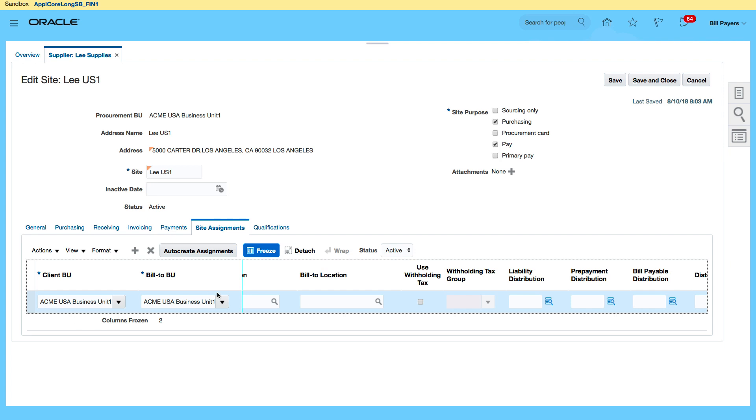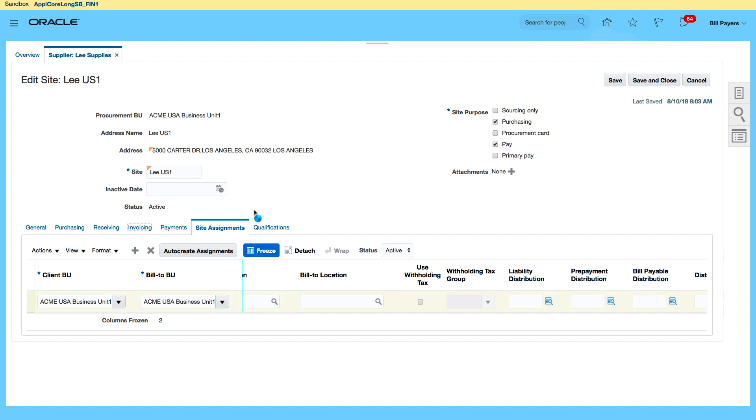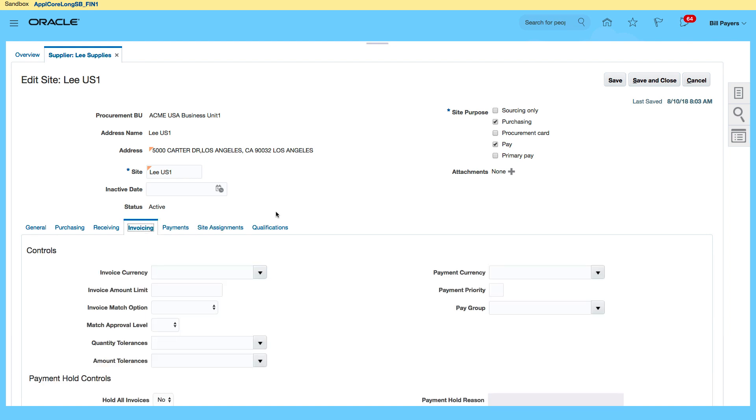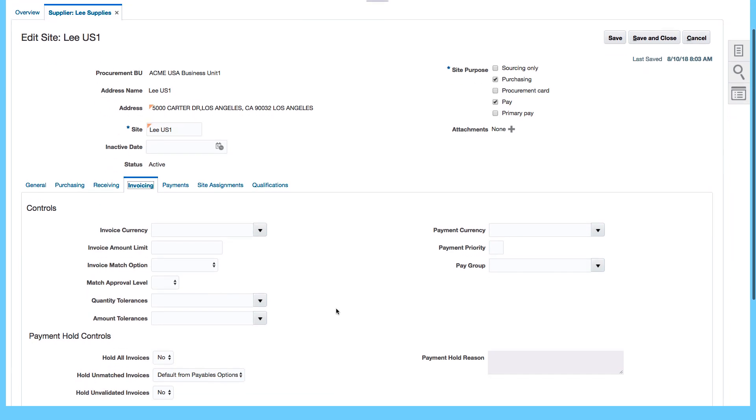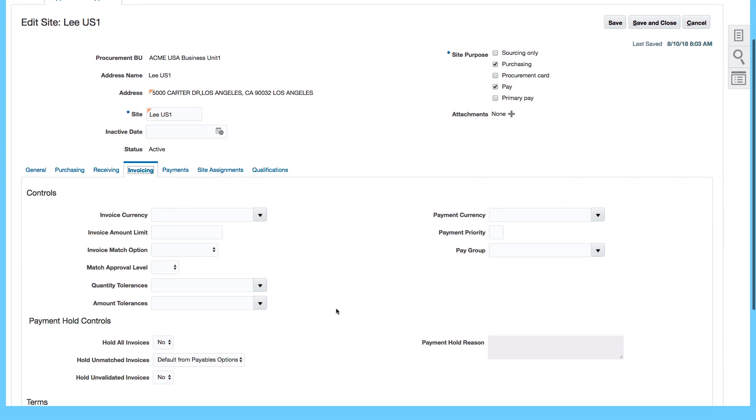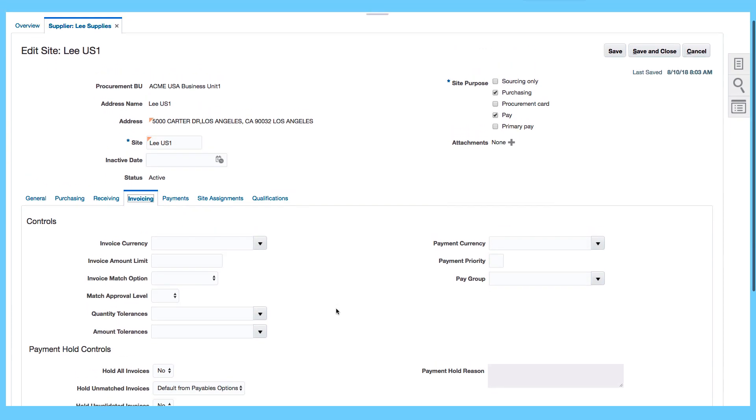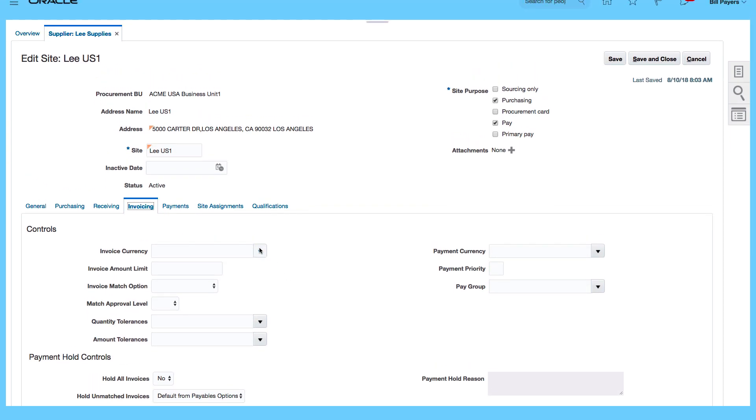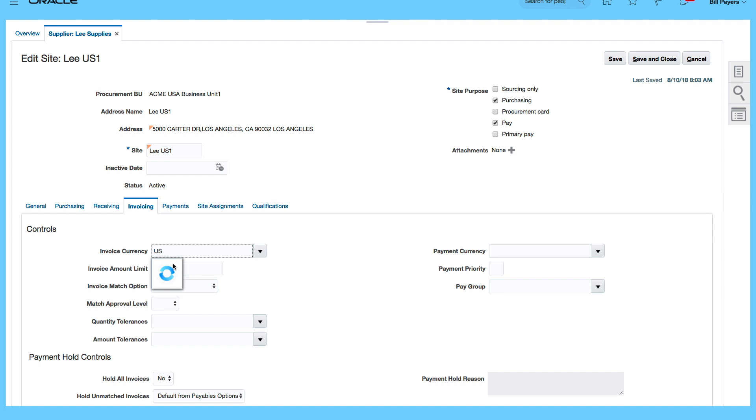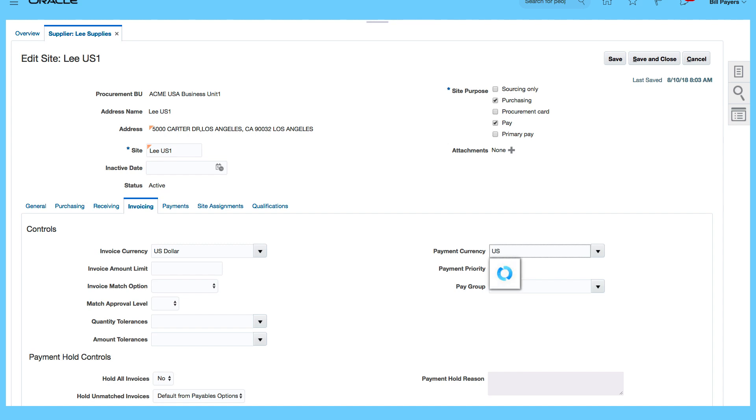When I say transact, I create an invoice for the supplier. And if I wanted to change some of the defaults, I can go to invoicing and also enter some information in terms of invoice currency, match approval level. I mean, just for demonstration purposes, I'm going to use US dollars as my default currency, payment currency, let's use US dollars as well.